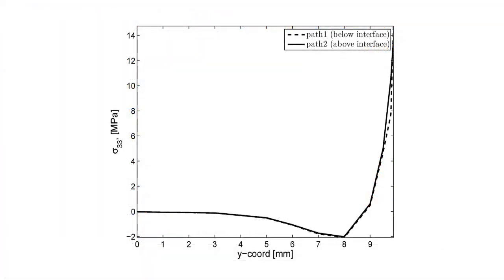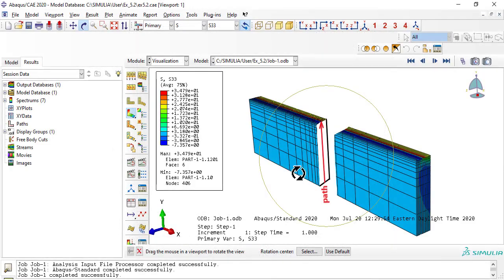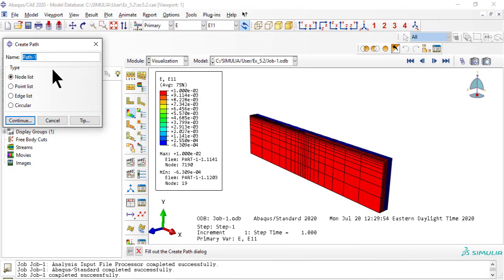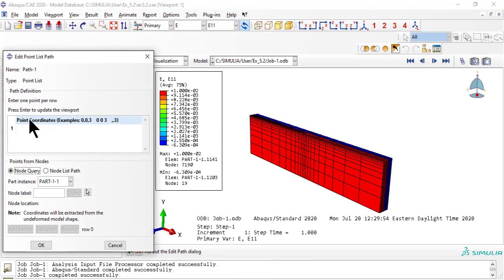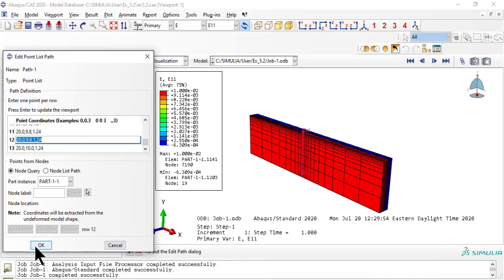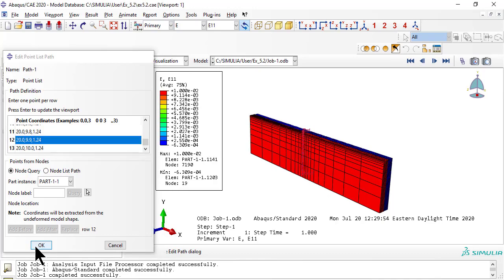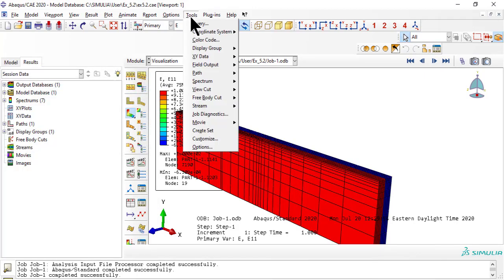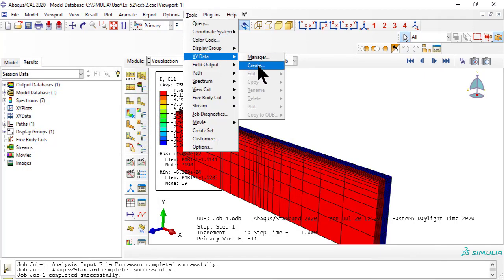To plot S33 along the width of the specimen, slightly below the 0/90 interface, we have to create a path in the model. We choose to define the path by a list of points, starting at x equals 20, y equals 0, z equals 1.24 — slightly below the 0/90 interface — and ending at x equals 20, y equals 2, z equals 1.24. Now we take the data along the path and save it as an XY data object.